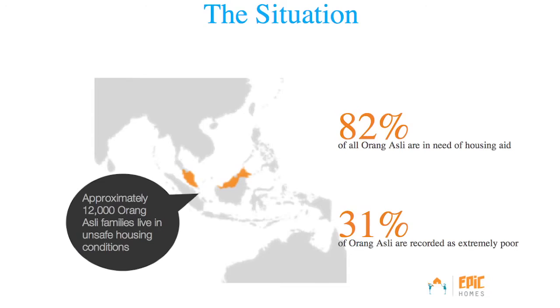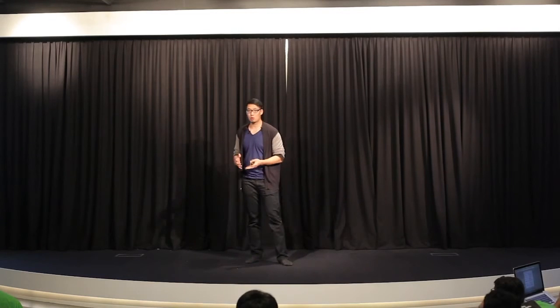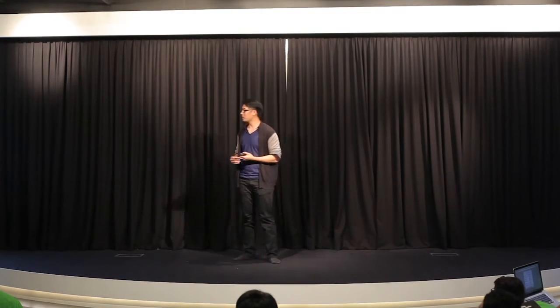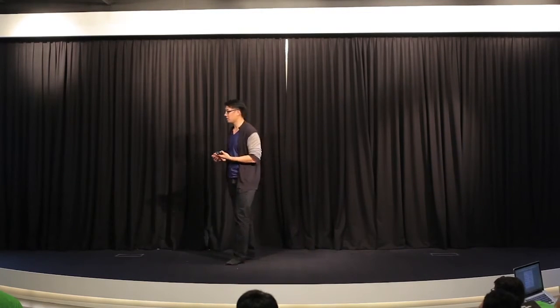Then we found out that there are over 80% of all Orang Asli that are in need of housing aid. This means that they're either homeless, living in structurally unsound homes, or living in less than conducive environments. So you can imagine 20 people in a family living maybe in a 400 square feet house. So that's the situation that we have in Malaysia.